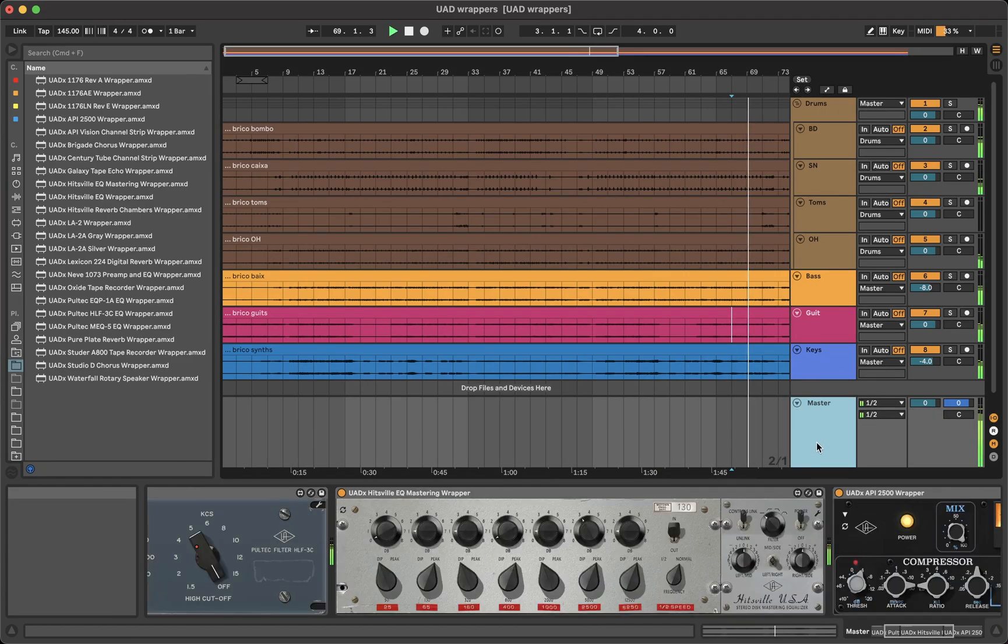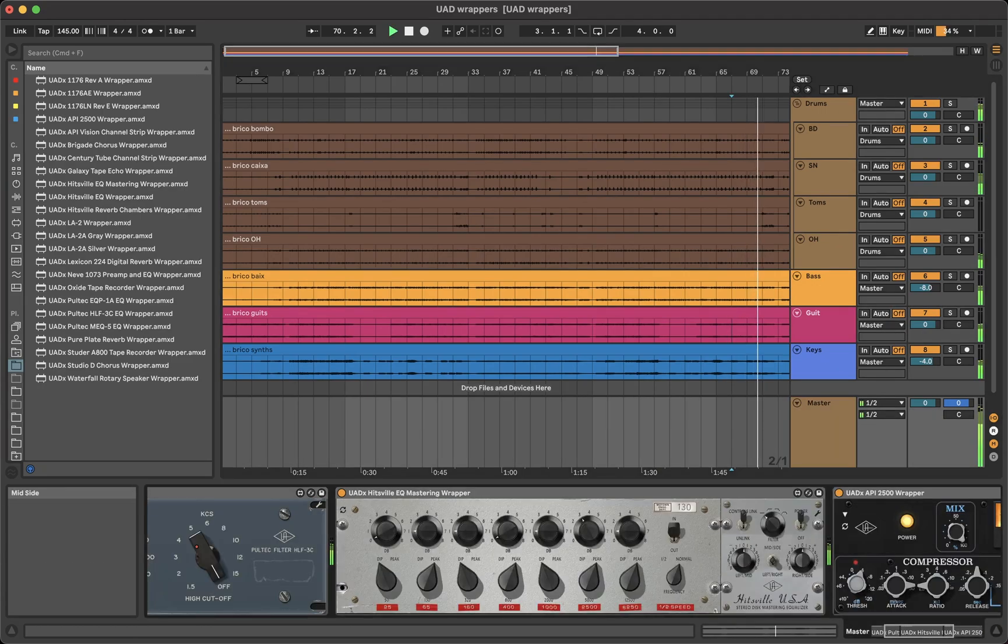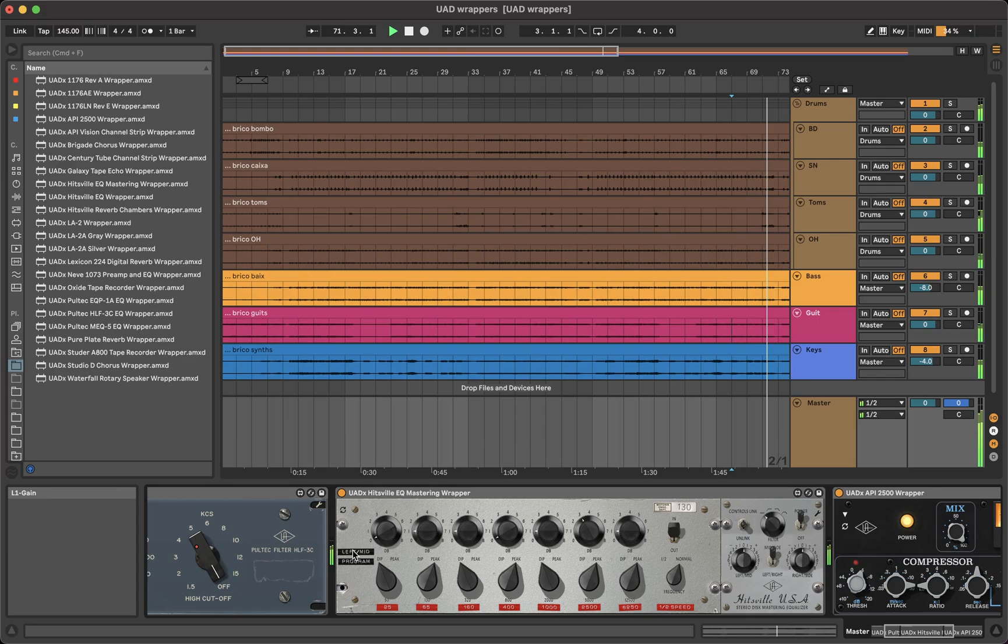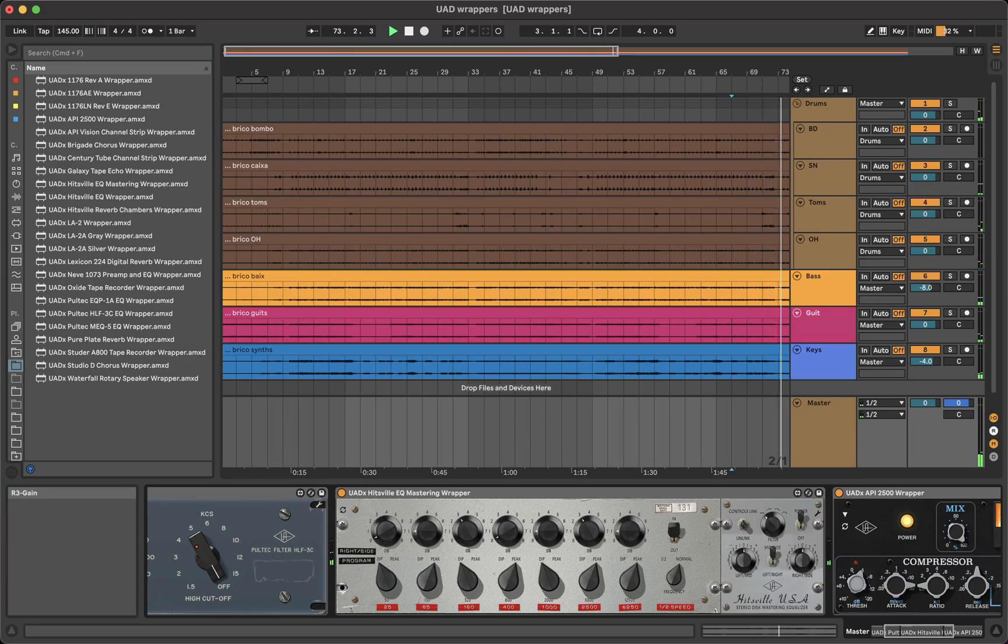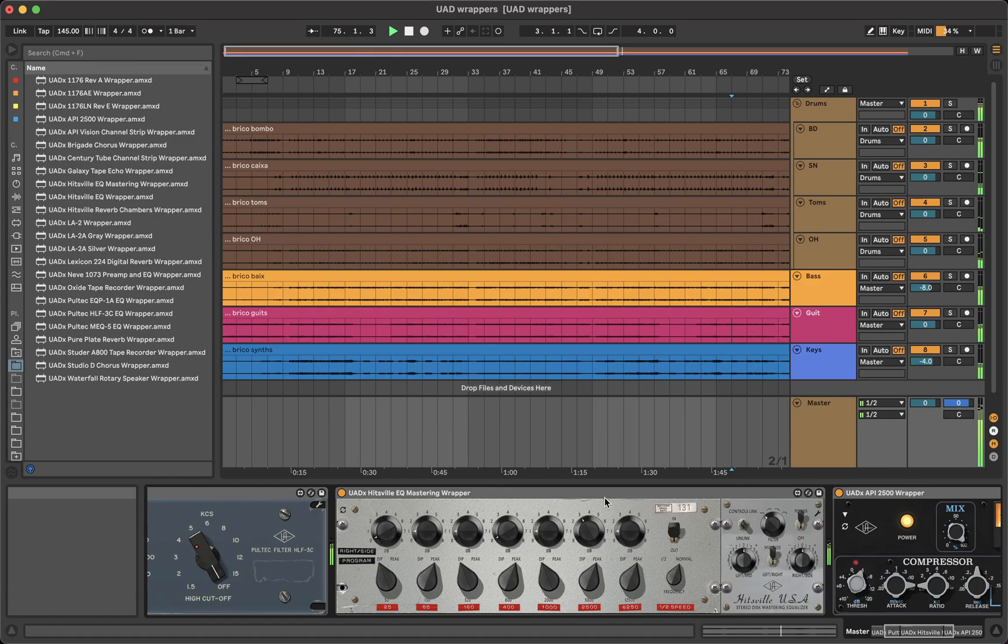Or the mid/side solo function of the hitsville mastering EQ when clicking a parameter in mid/side mode and unlinked parameters. Everything works just like the plugins.